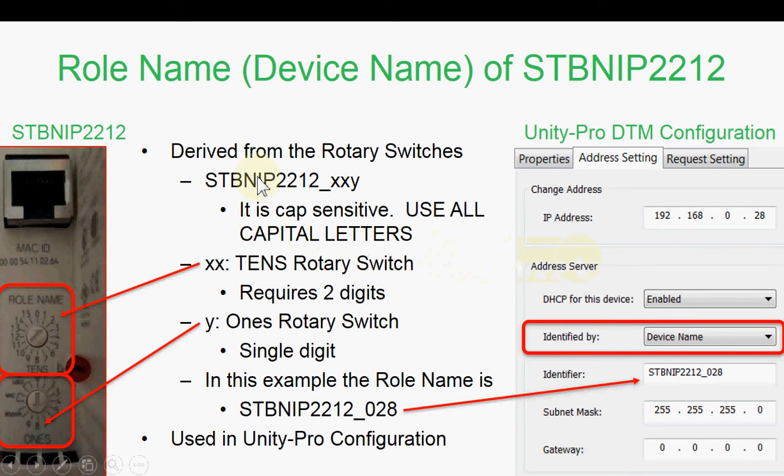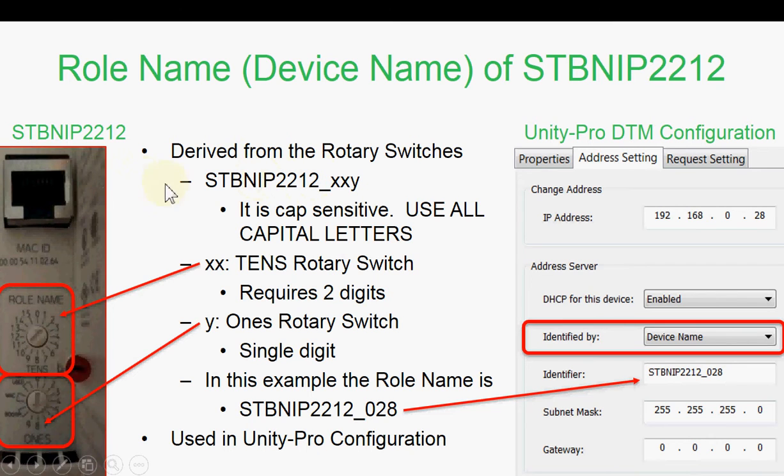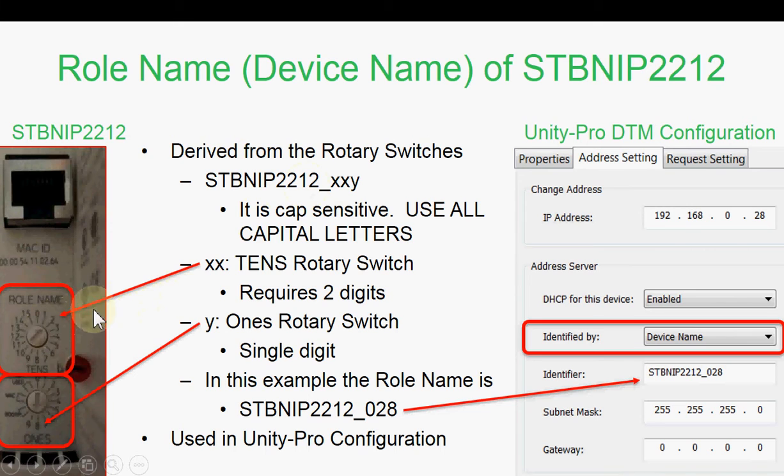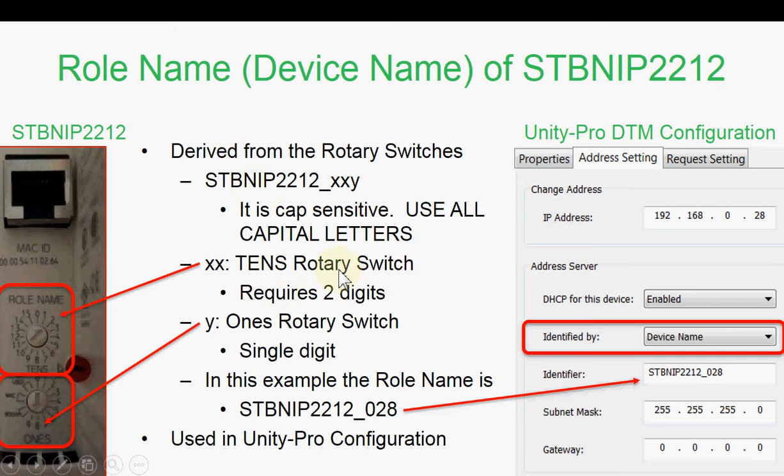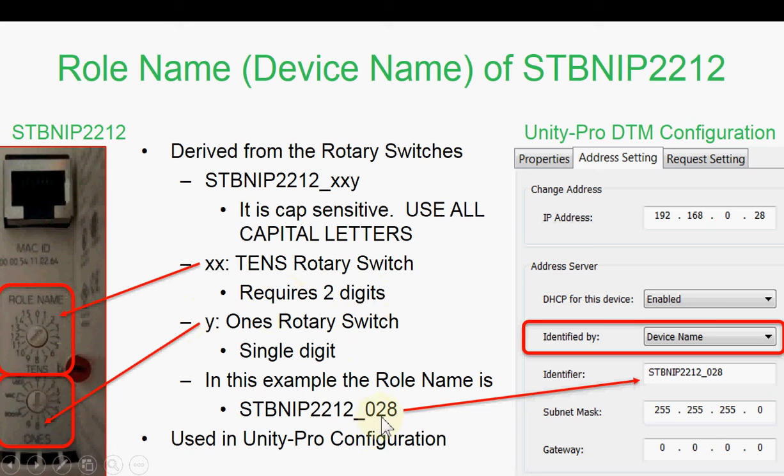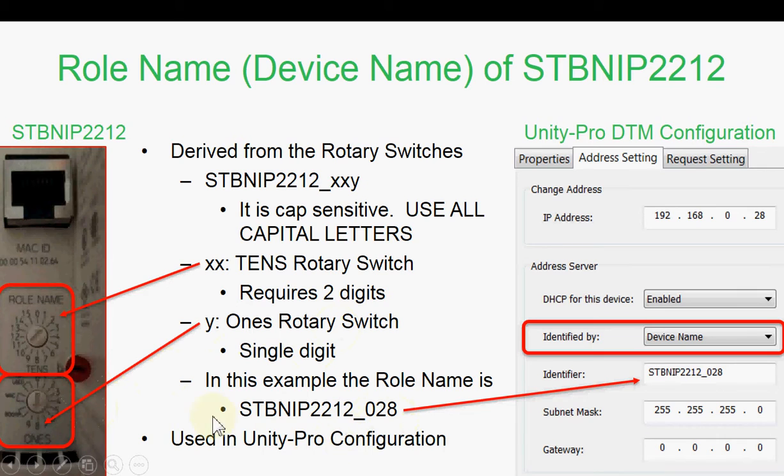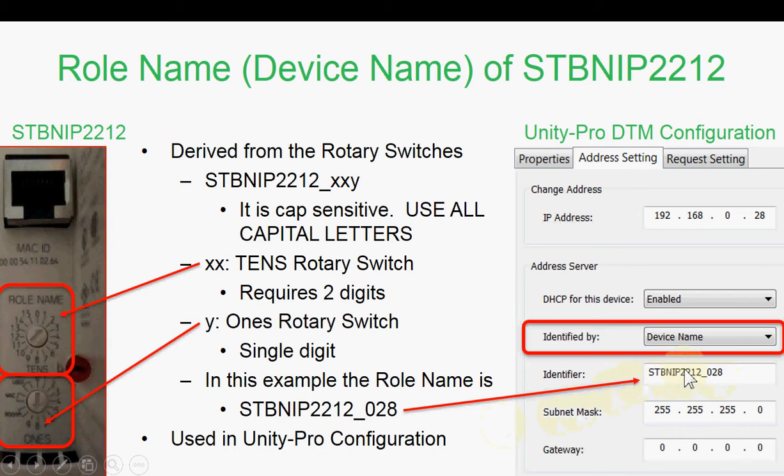Our Advantis STB has a default name based on the part number and the rotary switches. The part number is all caps. The 10s rotary switch in our case is set to 2, but it's two digits, so you're going to see 0, 2. The 1s is set to 8. So we have 0, 2, 8. And this name matches exactly the name in the identifier. You'll see that when we configure it in Unity Pro.